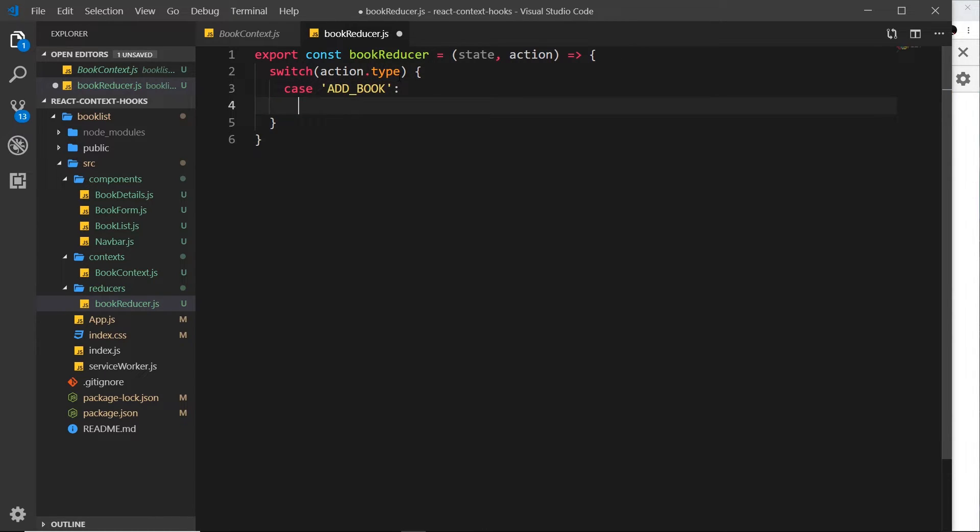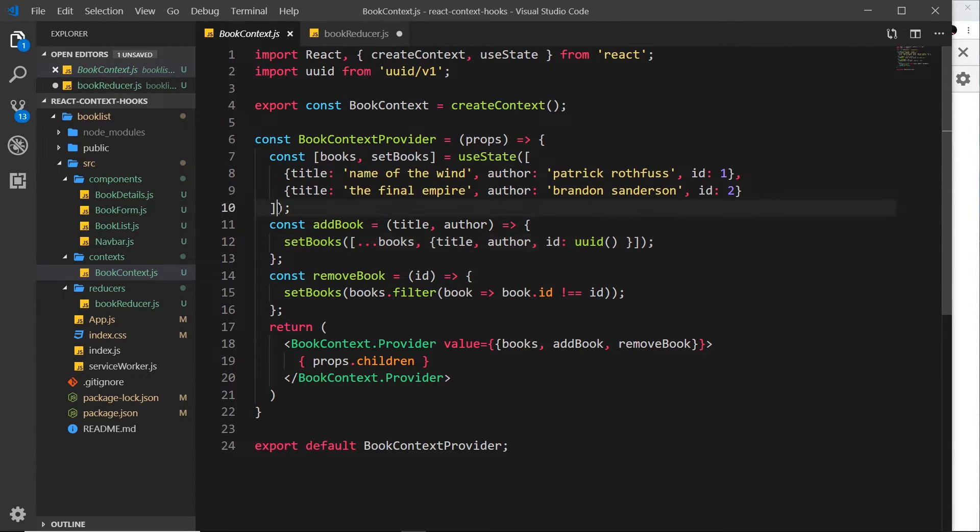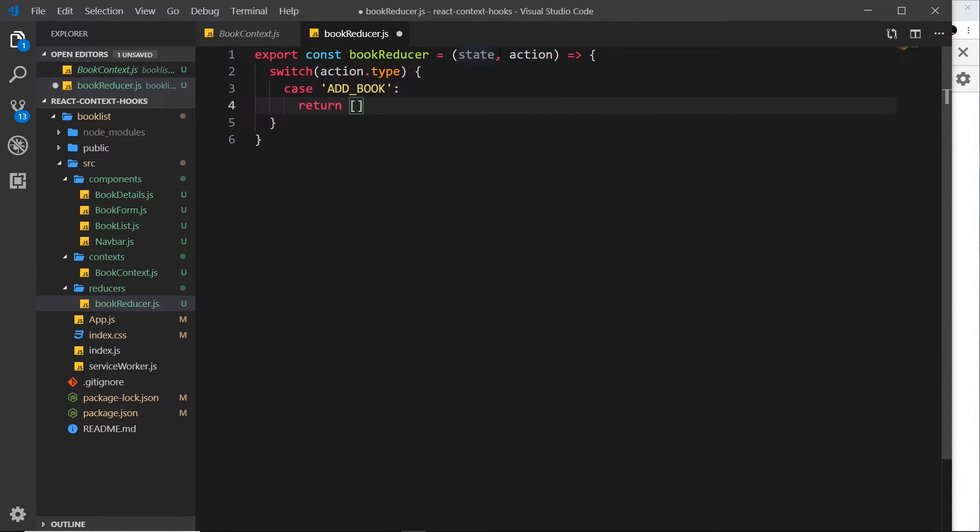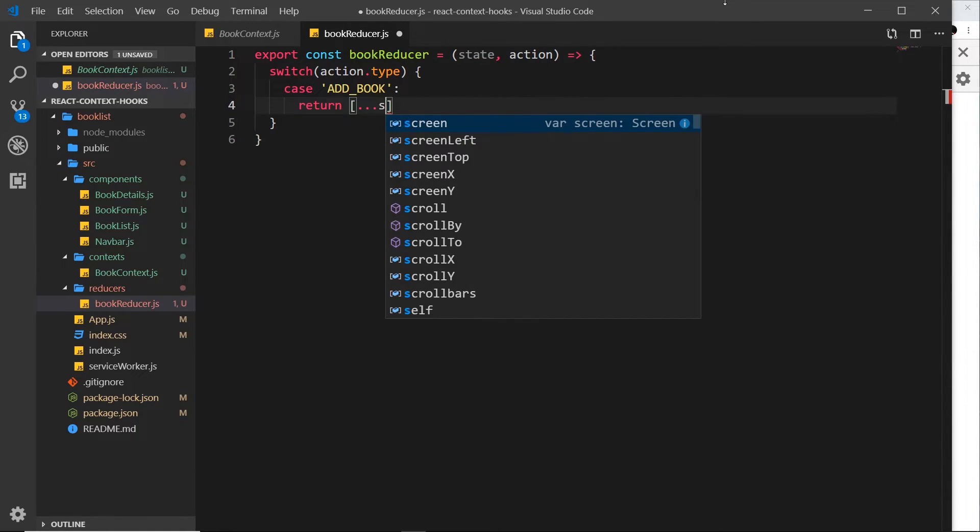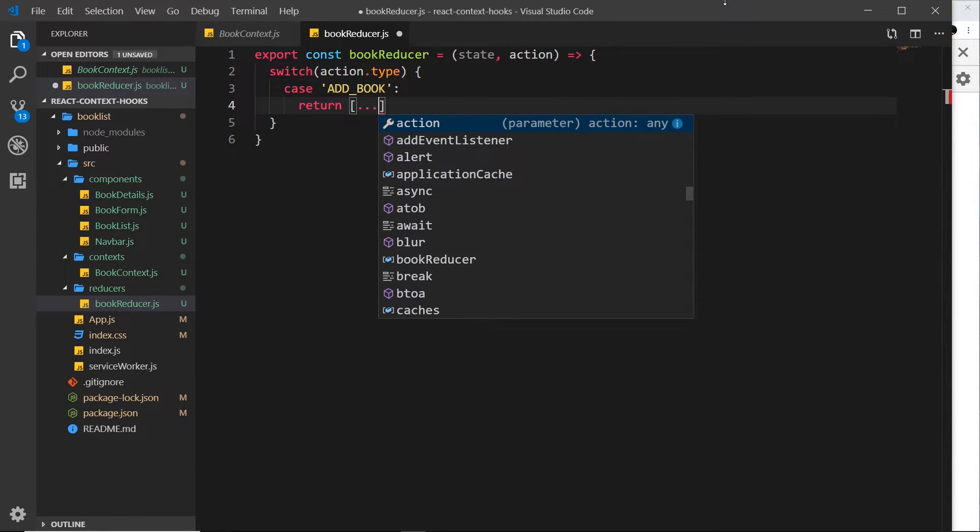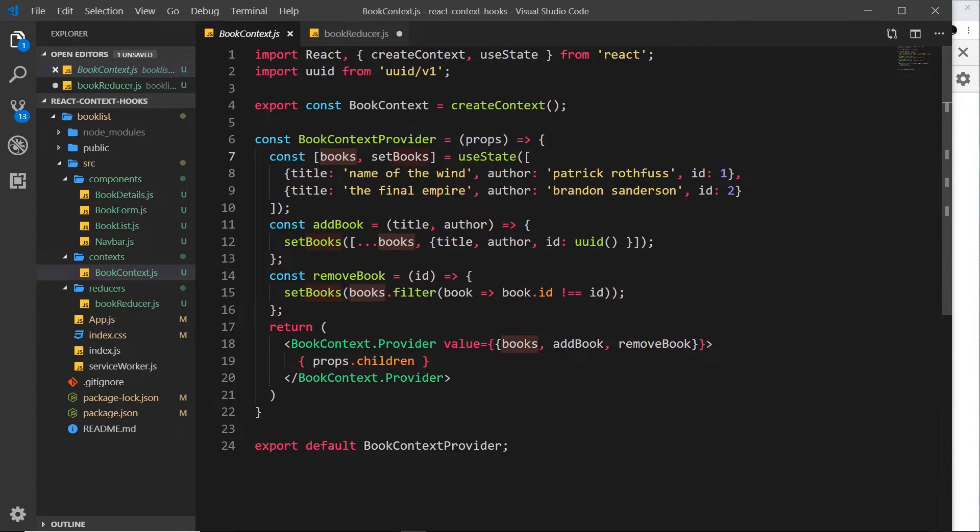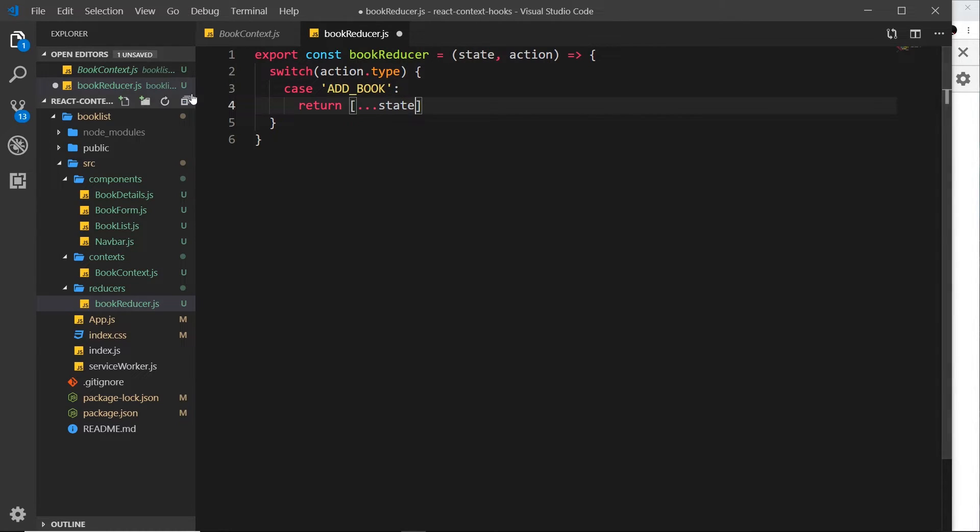So inside this we're going to return a new value, and this new value is going to be the new array of books. We want to take the current value of books, which inside this reducer is represented by state. So we spread out all the different objects currently inside the books array and pop them inside this new array.